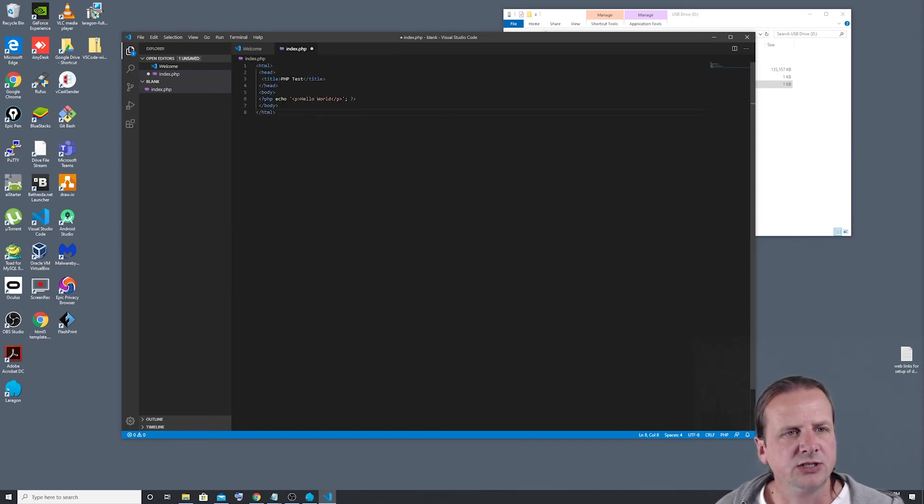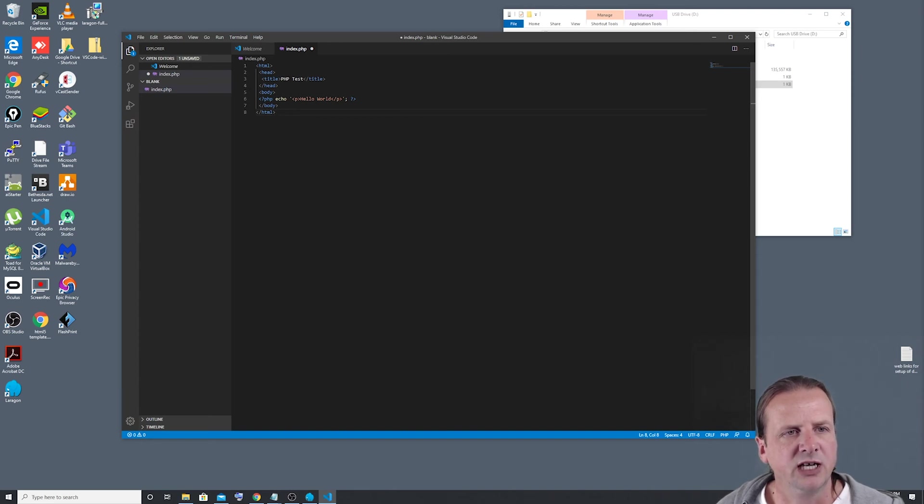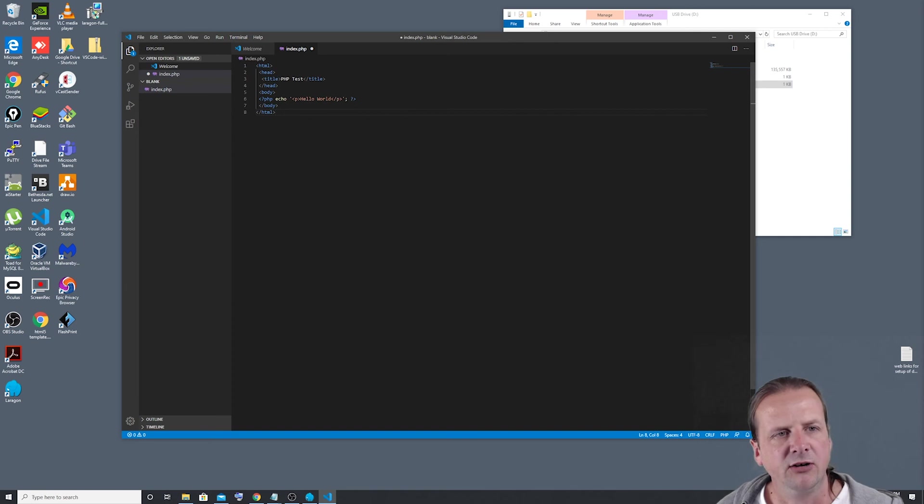And I'm just going to paste that in here. And as you can see, it's just a basic little HTML page with a little bit of PHP code that's going to echo back out Hello world in a paragraph.